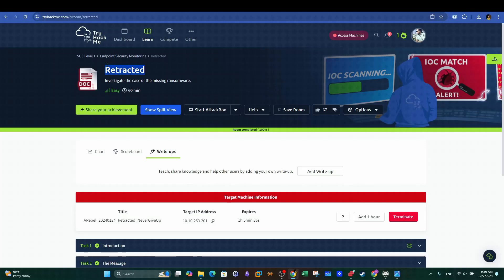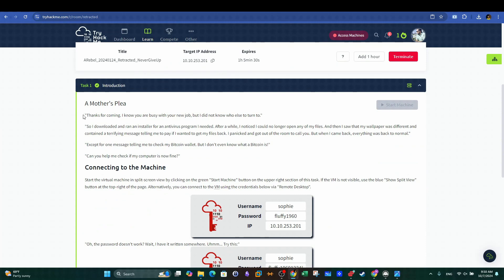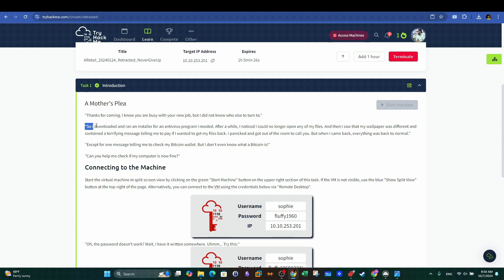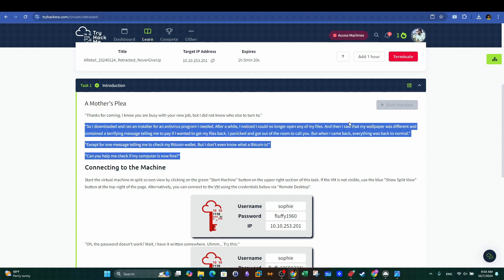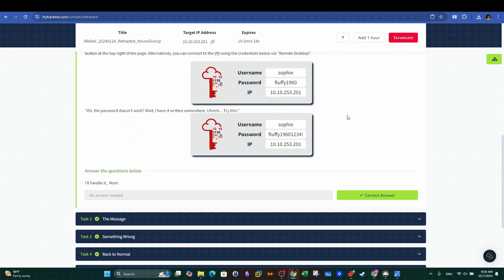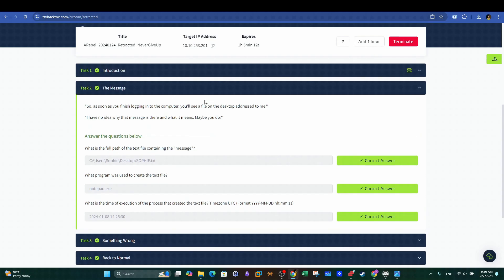What's going on guys, it's Modisem here and today we will be doing Retracted from TryHackMe. If we quickly read through the description, we realize it's a ransomware case study. A mom got her computer infected with ransomware, but the ransomware suddenly disappeared and her files came back decrypted, so she used her son's security skills to uncover what happened.